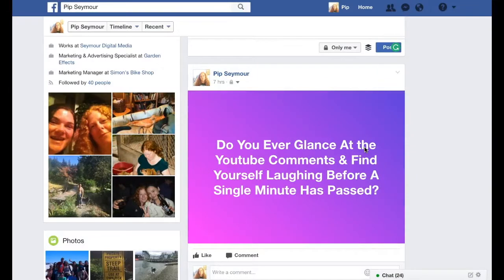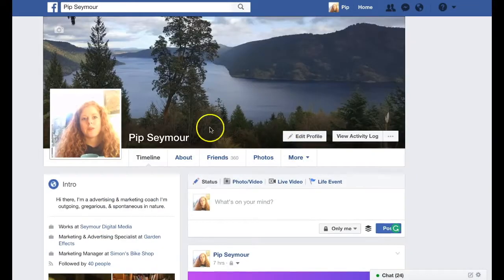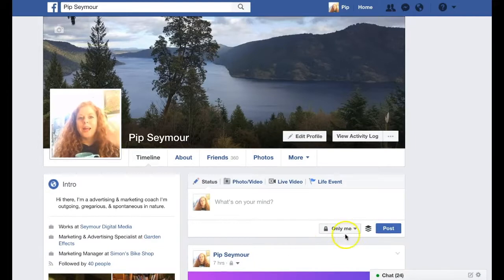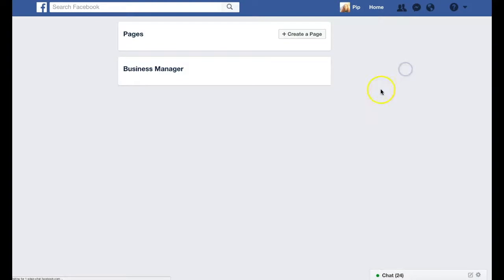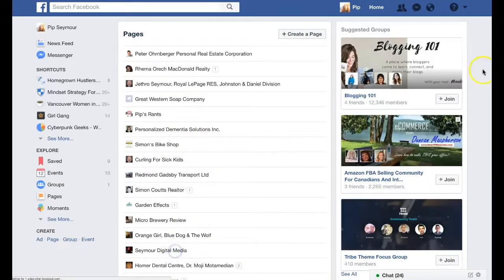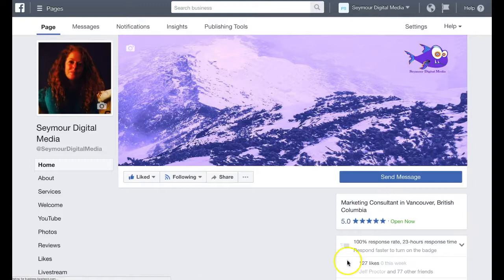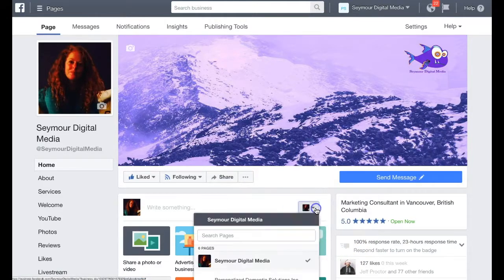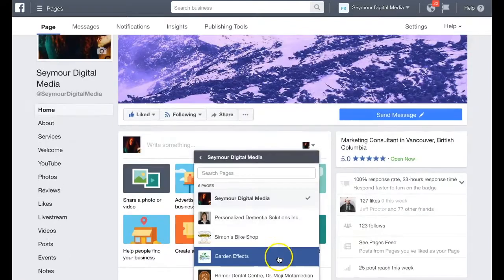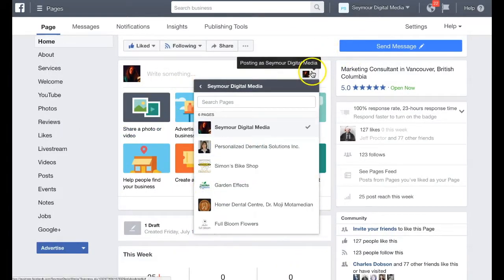This is just a quick tutorial on how to like, comment, or post from your business page. As you can see, I'm on my personal page. I'm going to go and find my business page, click on that — this is my actual page — and you can see when I click on the little down arrow, I can post as my page, someone else's page, or as myself.